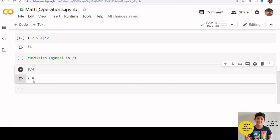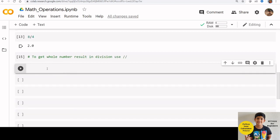This means that when you divide 2 integers, you will always get a float number. So if you want to get the whole number in division, you can use double forward slash.